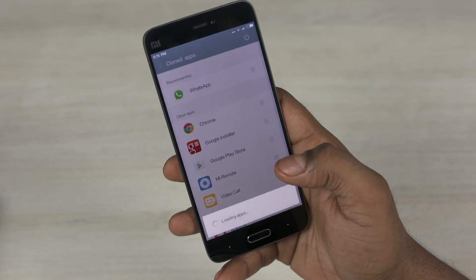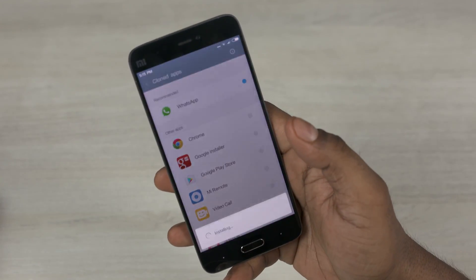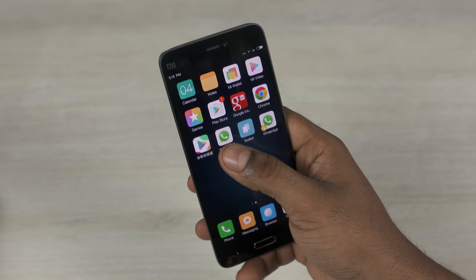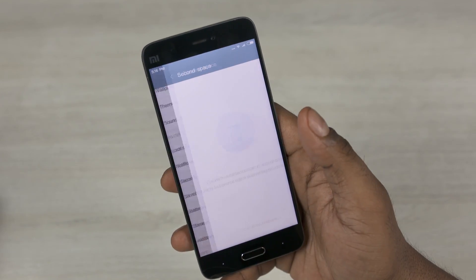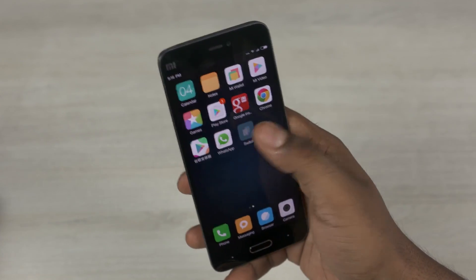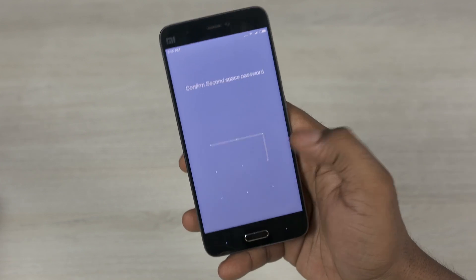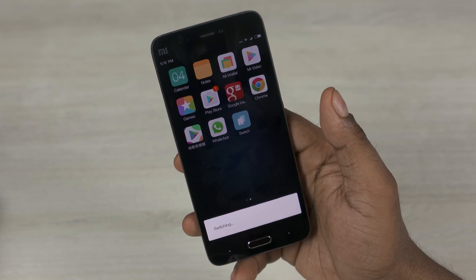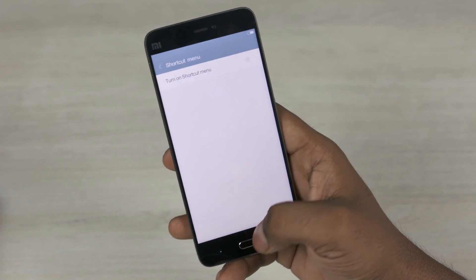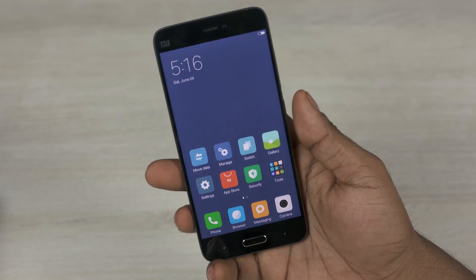With MIUI 8 we also get the option to clone apps. Want two instances of WhatsApp? Well, you can do that now. If that's not enough and you want two entirely different sets of home screens with their own dedicated layout and data, that's possible with Second Space. Each space can be accessed via a set pattern, PIN, or password.